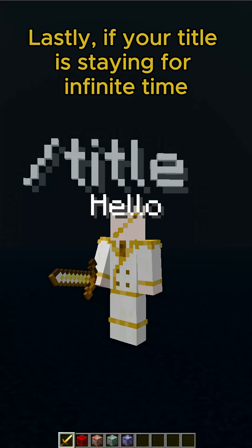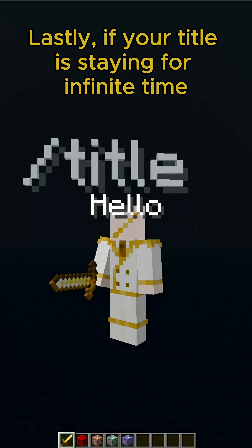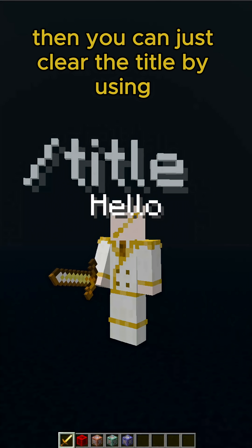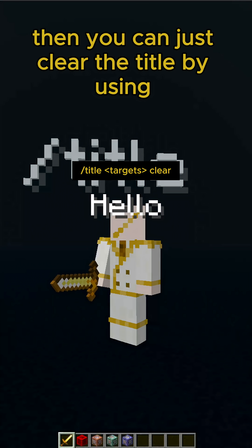Lastly, if your title is staying for an infinite time, then you can just clear the title by using this command.